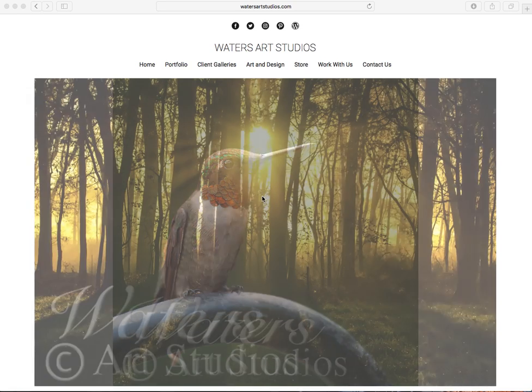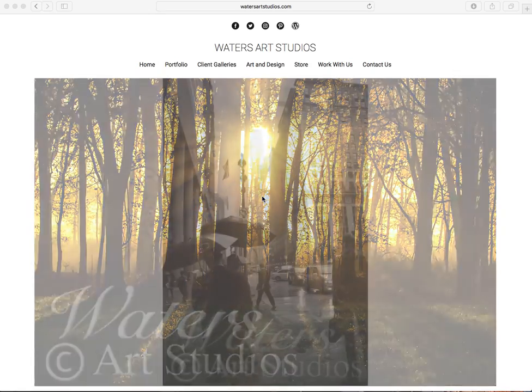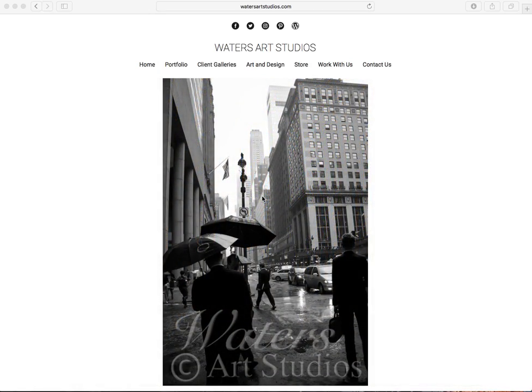Hello, this is Judy Waters with Waters Art Studios and I just want to do a little tutorial here on how to use our website to purchase products.